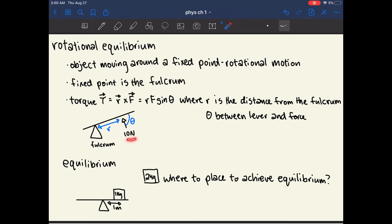A certain amount of force is applied to the board attached to the fulcrum. This force is known as torque — the rotational force. Torque equals R cross F (the cross product of the radius vector and the applied force), where R is the distance between the fulcrum and the point at which you're applying force.